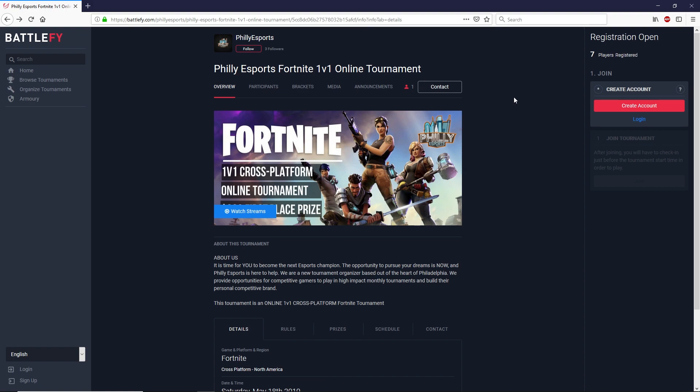We're hosting the tournament on Battlefy because Battlefy is a great website to use for online tournaments. I wanted to walk you through the registration process just so you understand how to sign up for this tournament. It's really straightforward and it's completely free. So once you sign up make sure you share this with your friends so that you can invite them to log in as well.